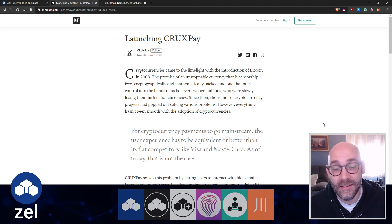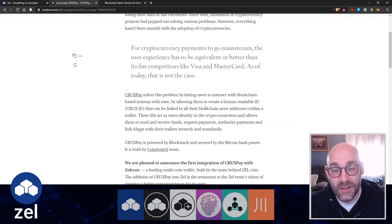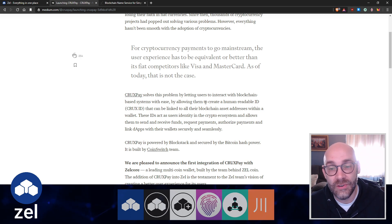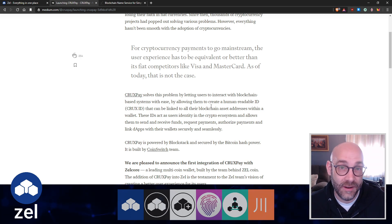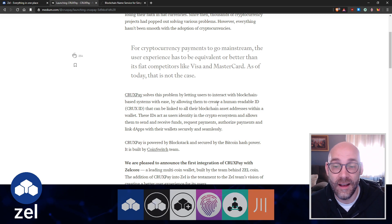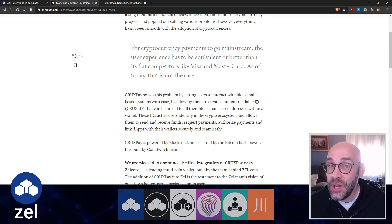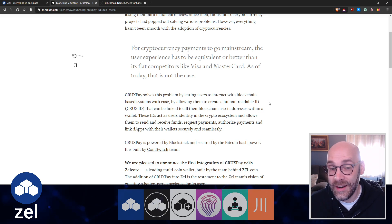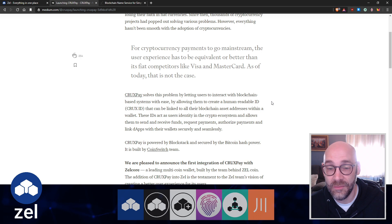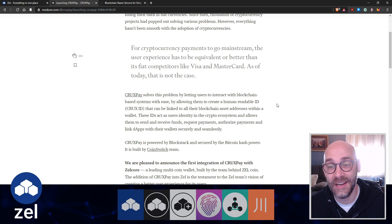CruxPay solves this problem by letting users interact with blockchain-based systems with ease. It allows them to create a human-readable ID, your CruxID, that can be linked to all your blockchain asset addresses within a given wallet.